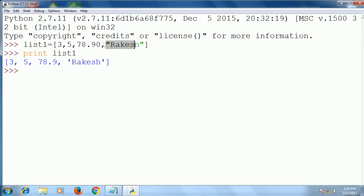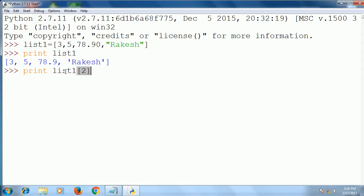That means we can put any number of items with different data types. Now, how can you access a single element? You can access a single element by giving the index number. For example, index number 2 — index starts from zero: zero for 3, one for 5, and two for 78.90.